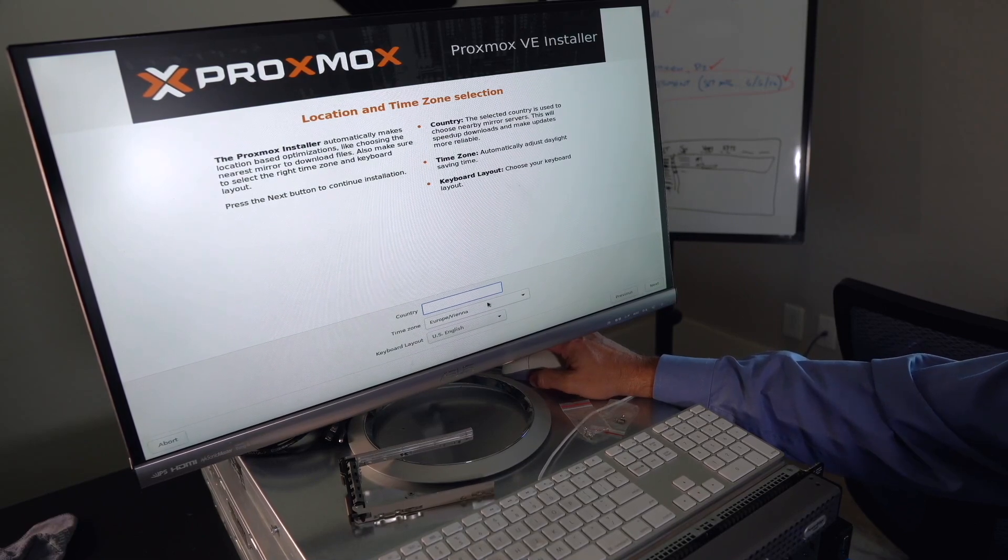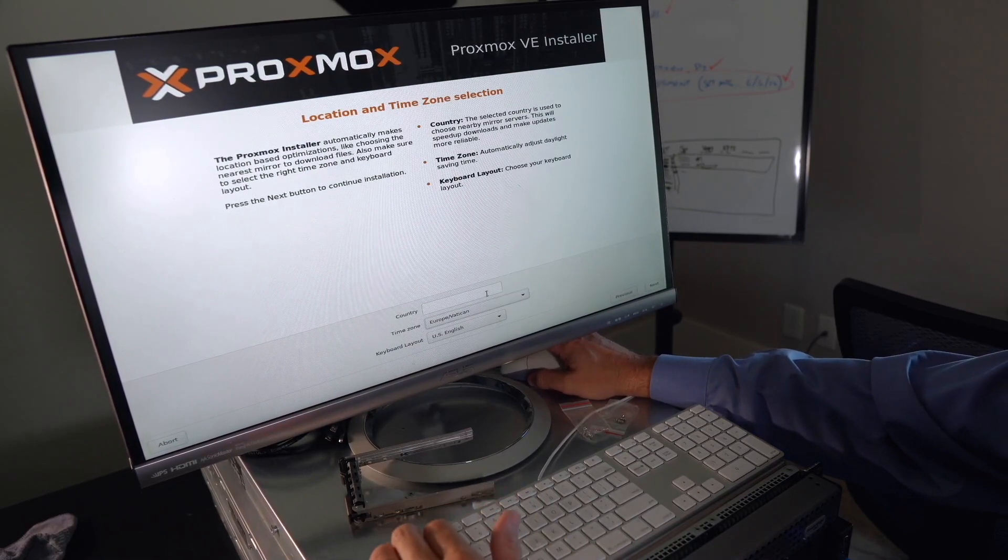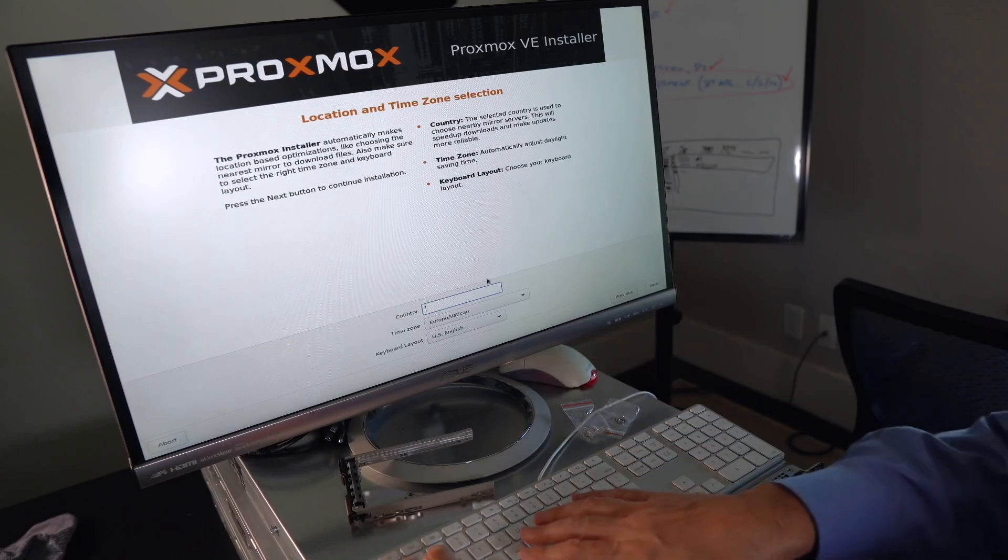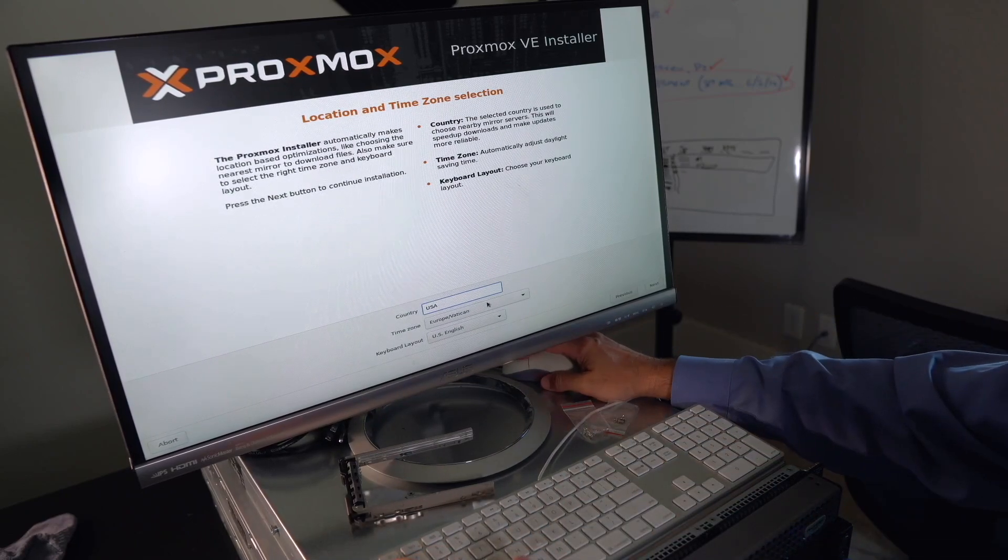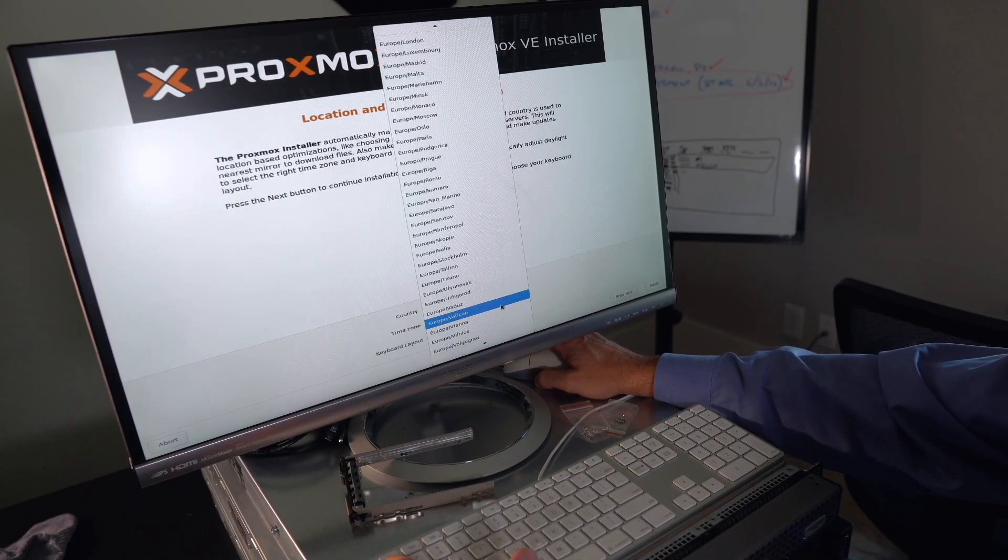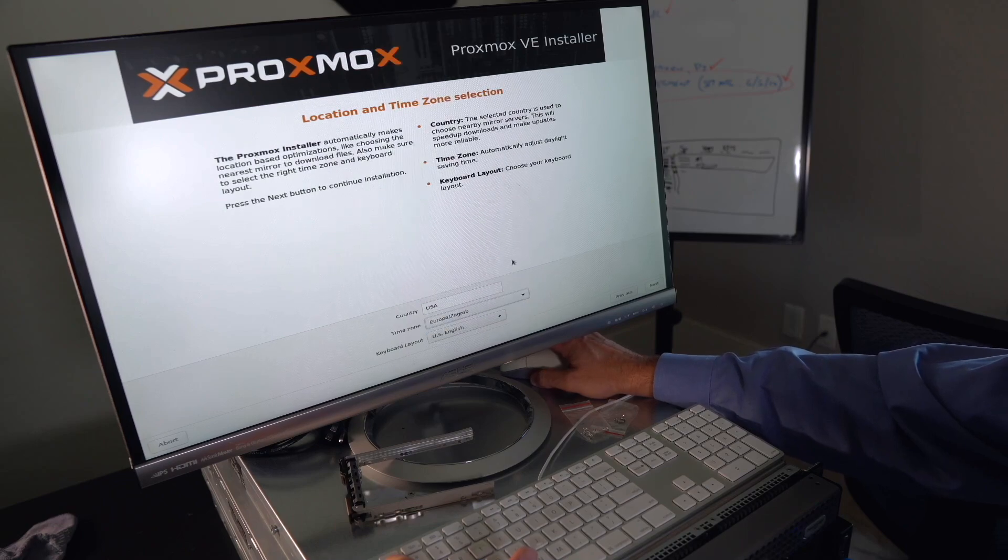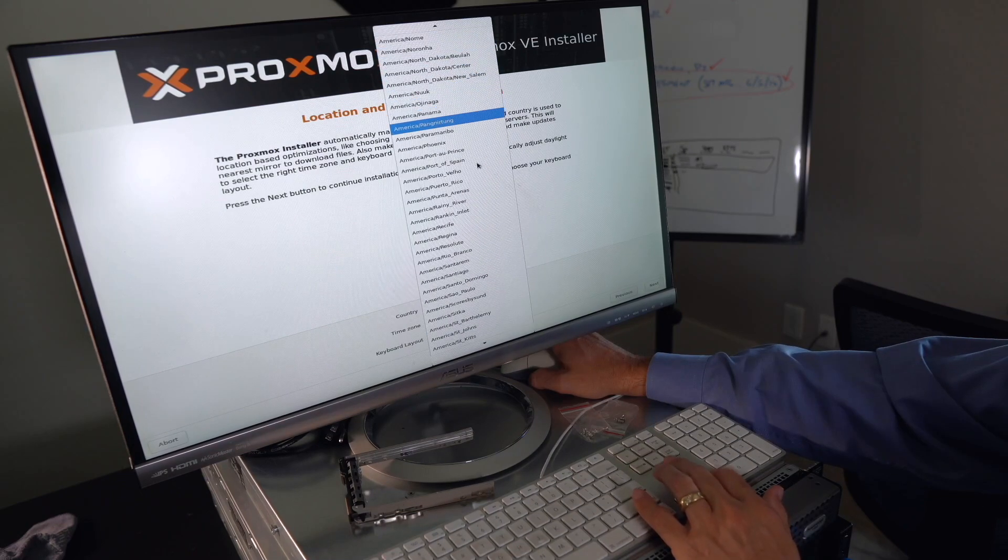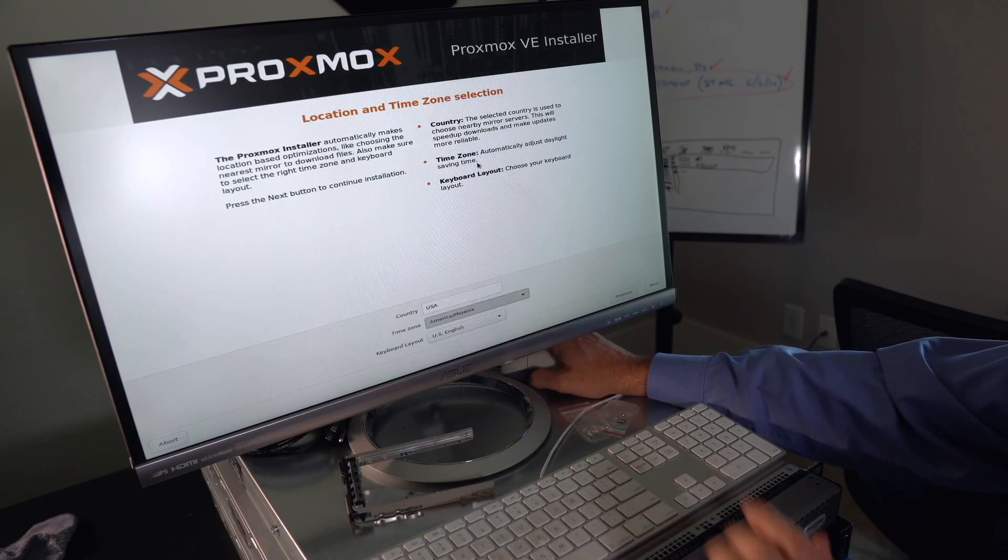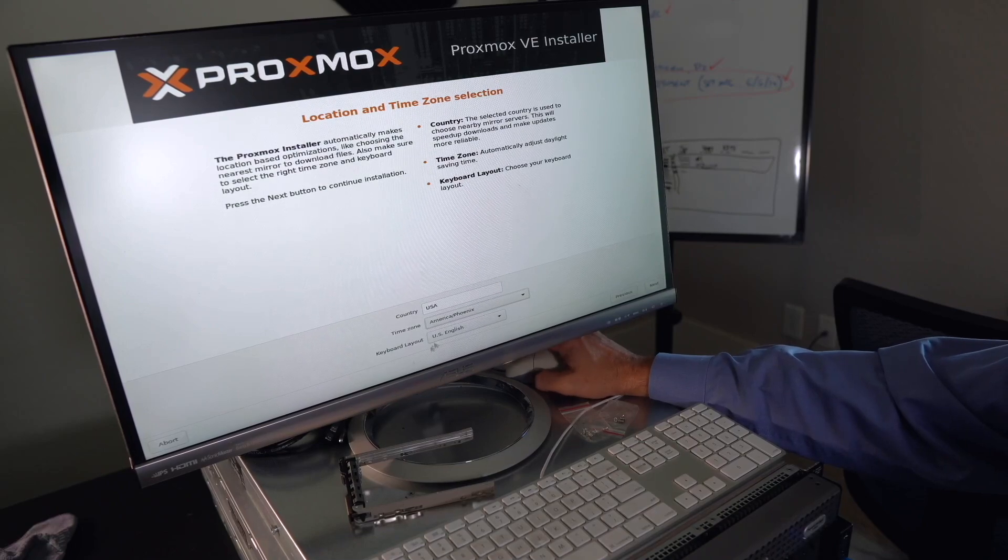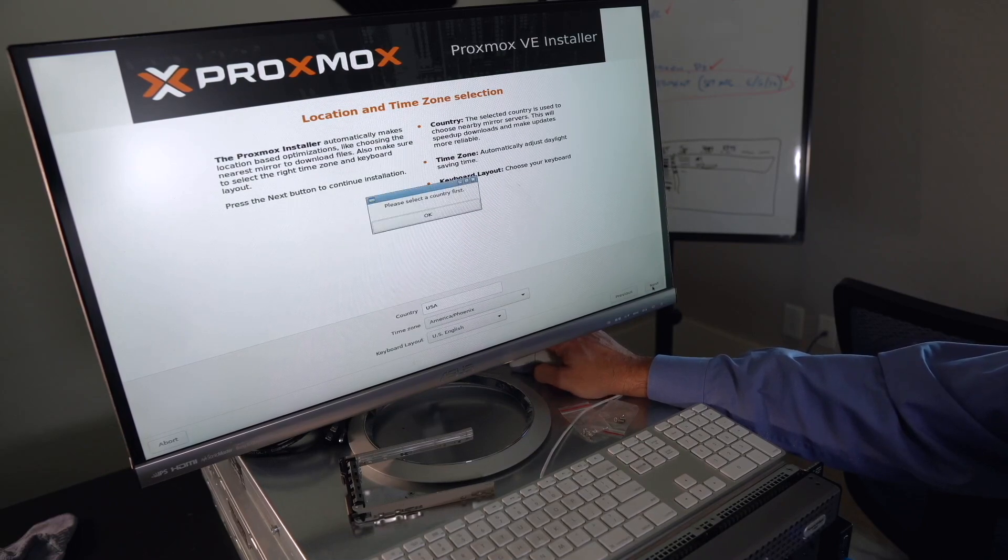Country. We'll put USA. And time zone. We are in America. Phoenix. That was kind of a pain to get to right there. Keyboard layout. U.S. English. Alright. Next button.